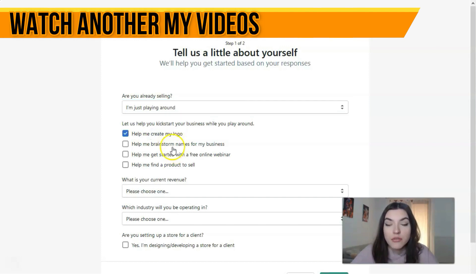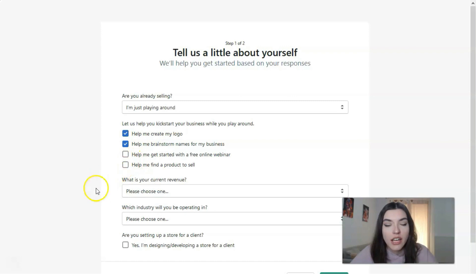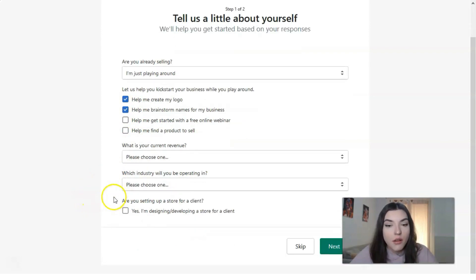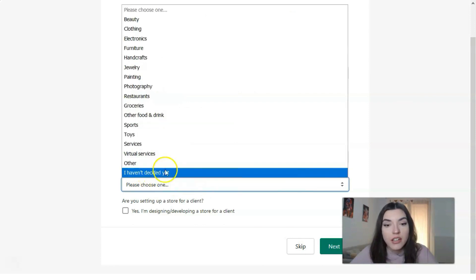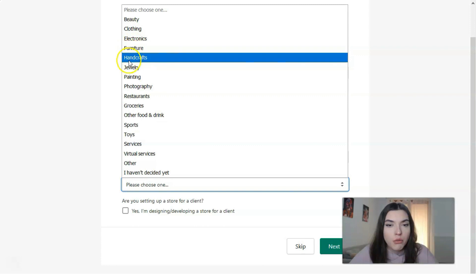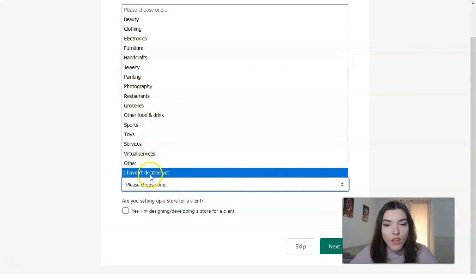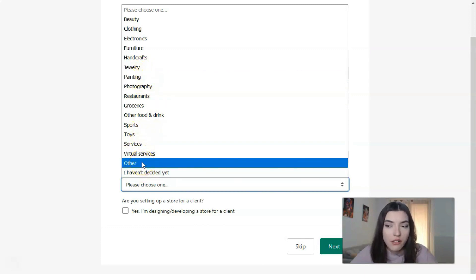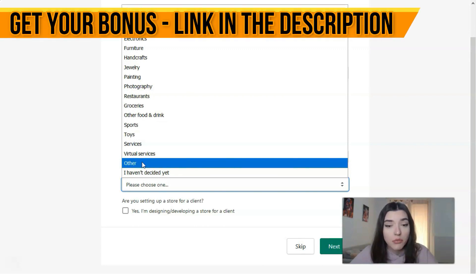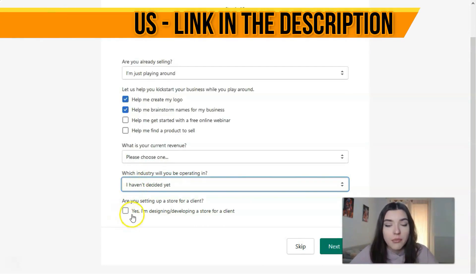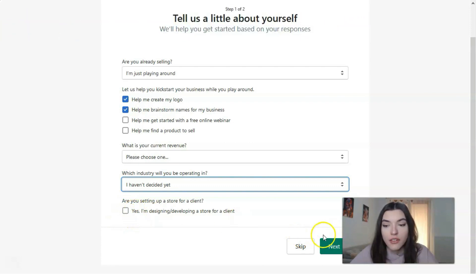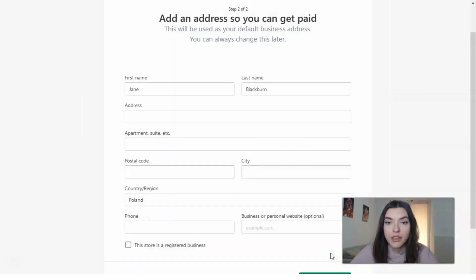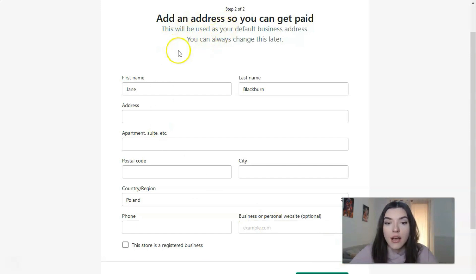The platform may help you in creation of a logo or brainstorming for your business. It also asks about your current revenue — that's optional — and what industry you will be operating in. In our example it will be something like a library, online library, or bookshop.